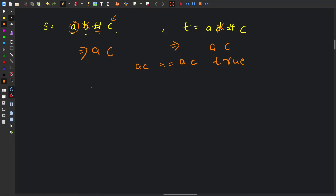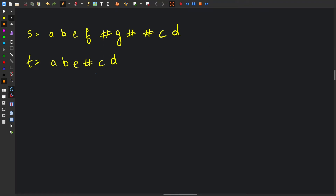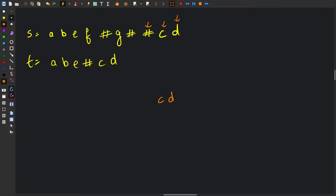Let's look at a bigger example so we can understand the problem better and come up with a solution. Starting from the end of the first string s, we have 'd', then 'c'. Then we have a hash, but we can't directly delete the element previous to it because that is also a backspace character. So we need some mechanism to keep the count of backspaces.